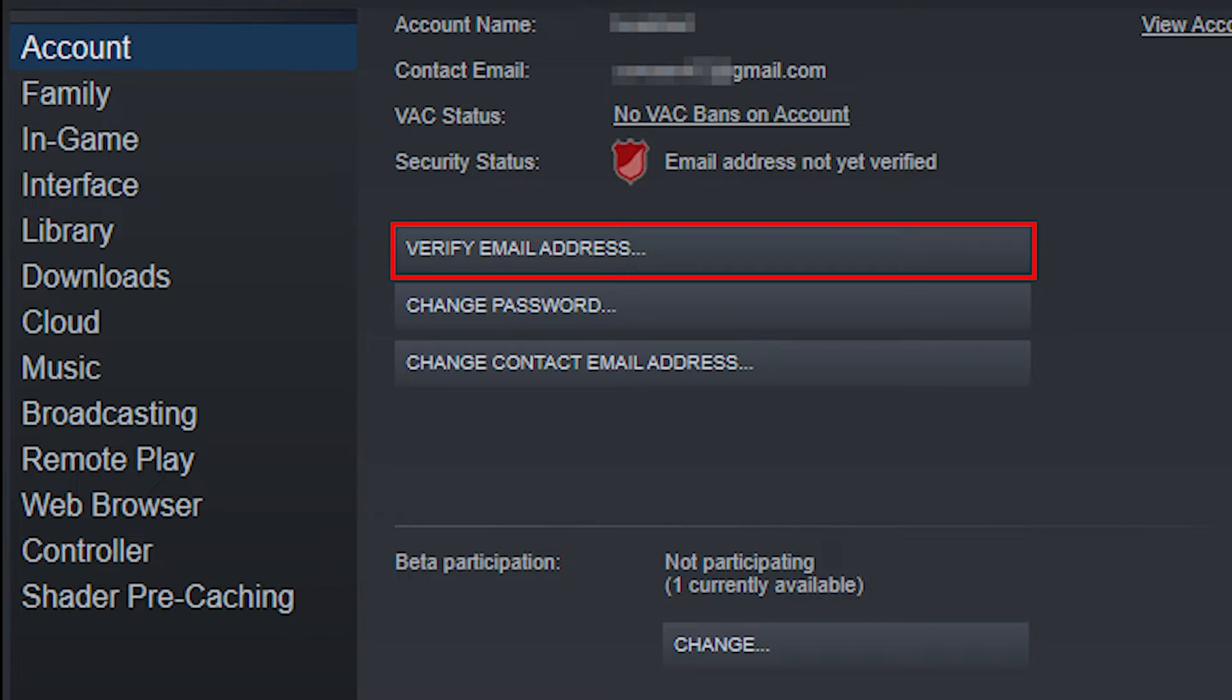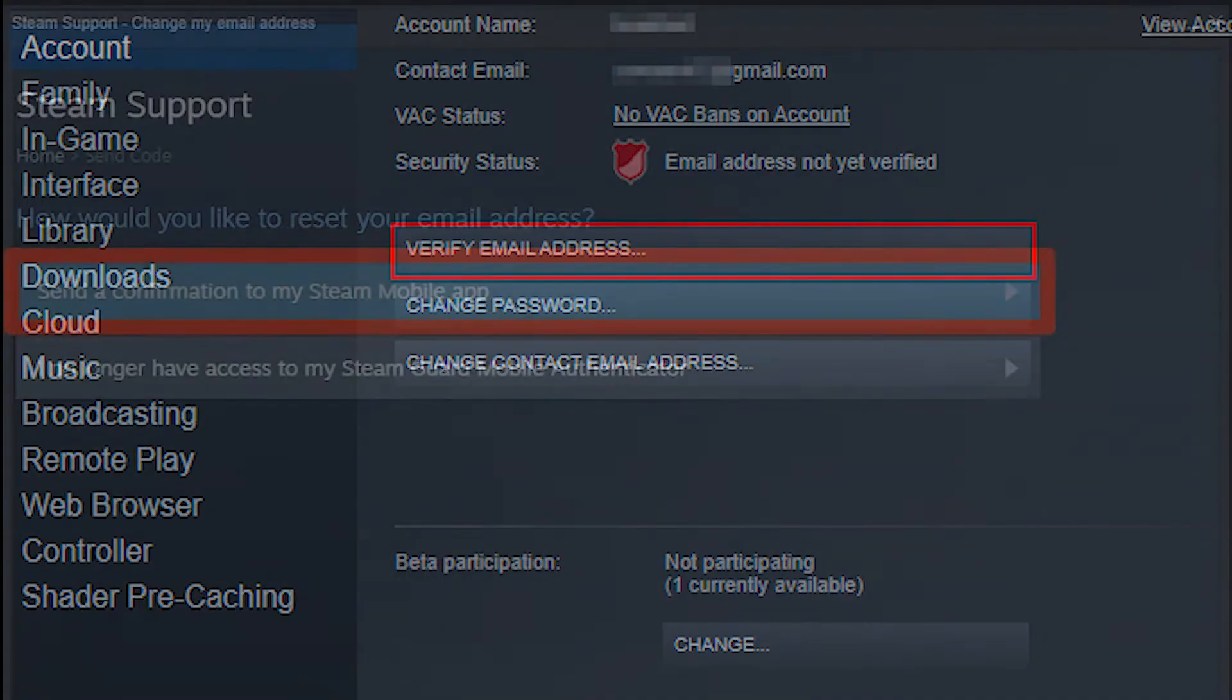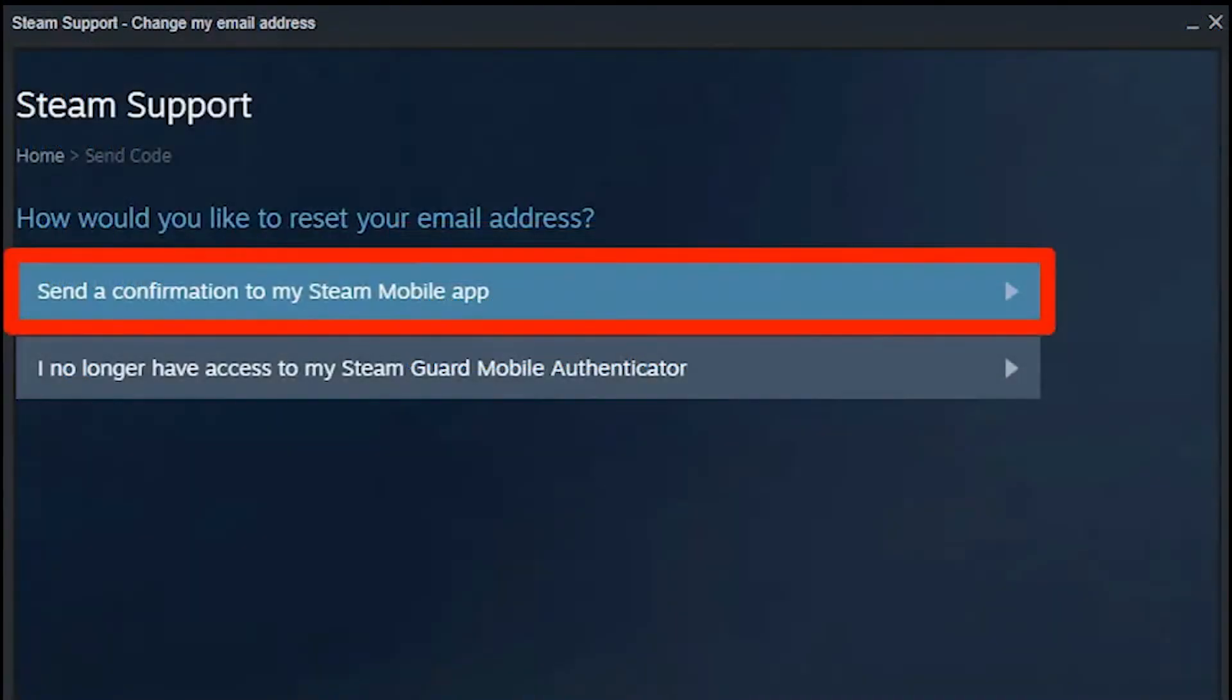You only need to make sure you can access the email address to obtain the verification code. This is all that is required of you, and enter it into the Steam client later on.